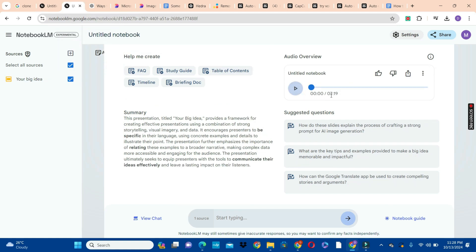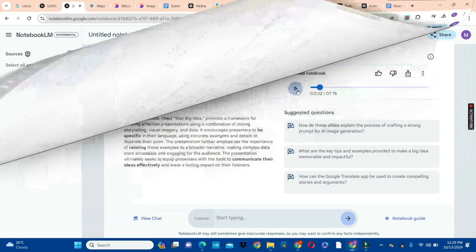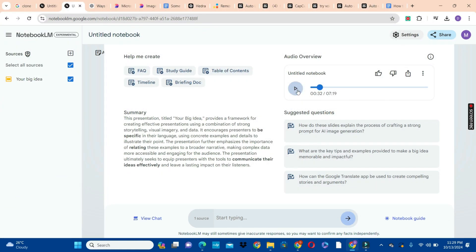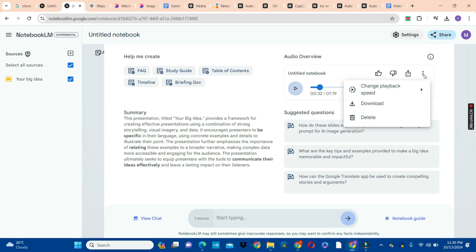It looks like it's supporting this one, so we can click the Generate button. The second option — the slides — is ready, and you can see it's up to seven minutes. Let's click on that and listen. "All right, diving right in — we're taking a deep dive into your notes on AI image generation prompts today. Oh, this should be fun! You've been really digging into this. Seems like you're on a quest to master the whole prompt-crafting thing." Great — I'm really enjoying this conversation.